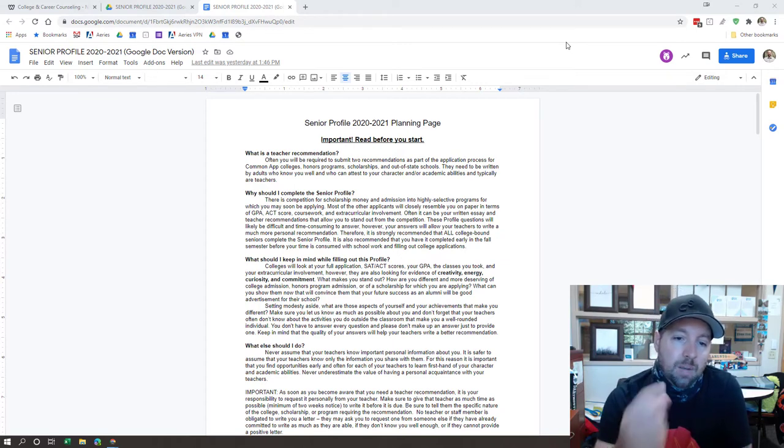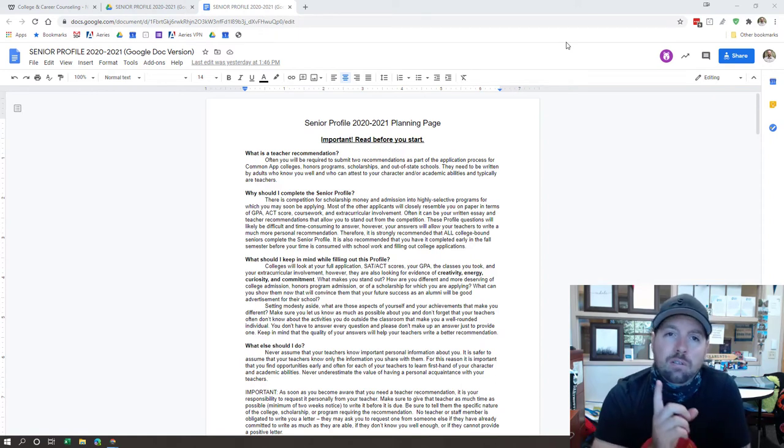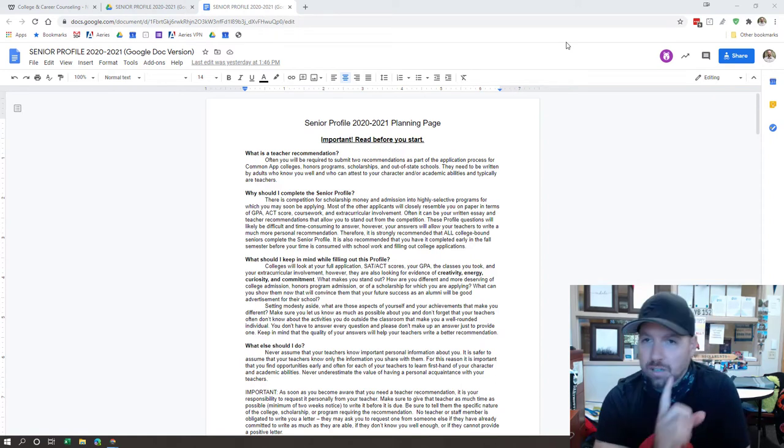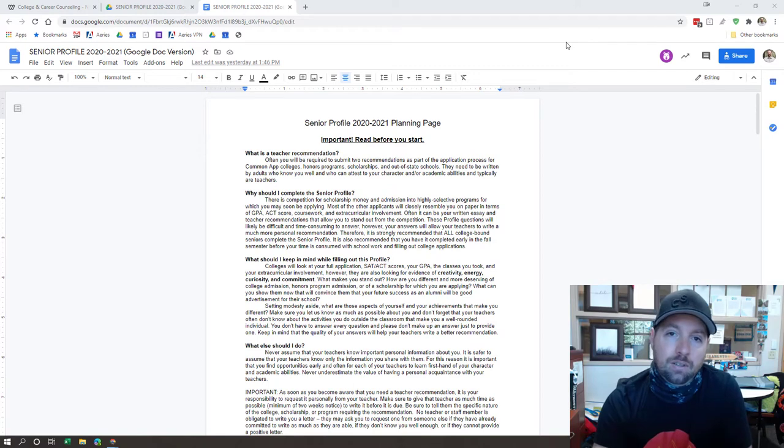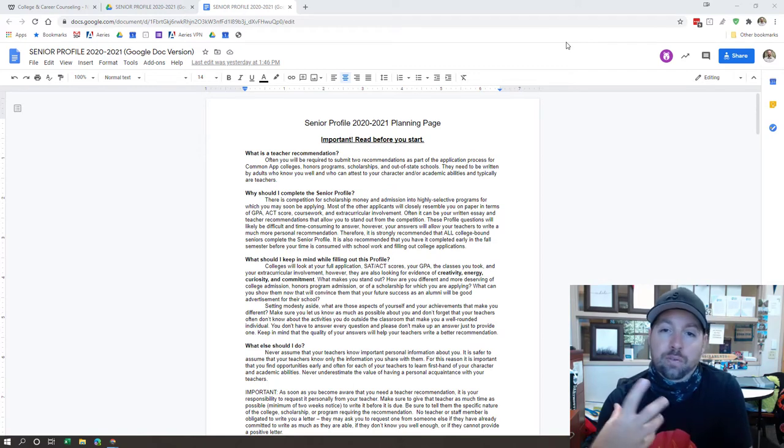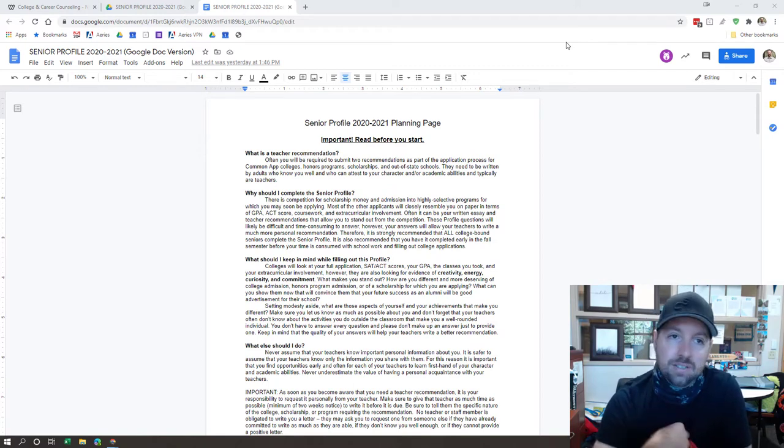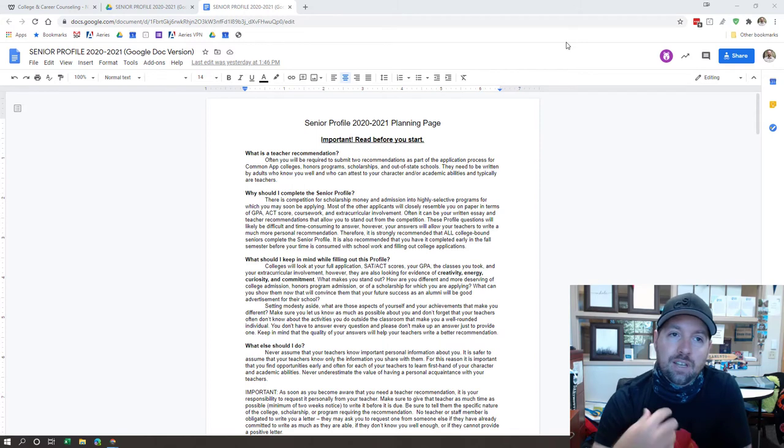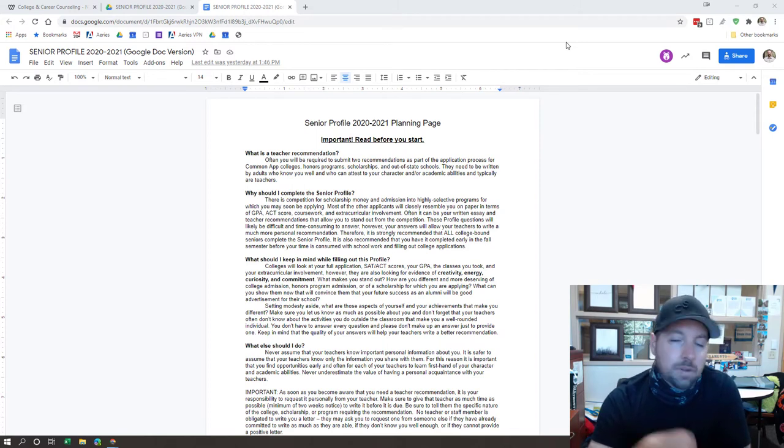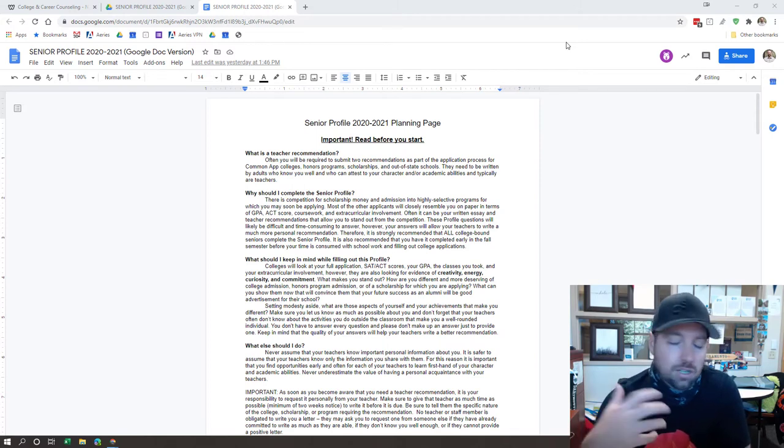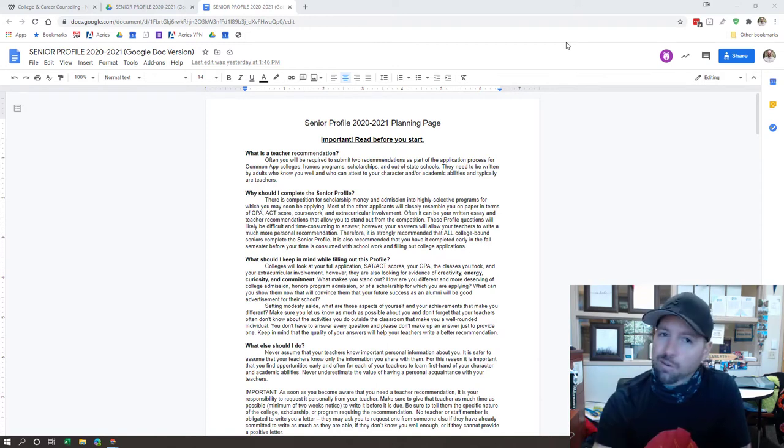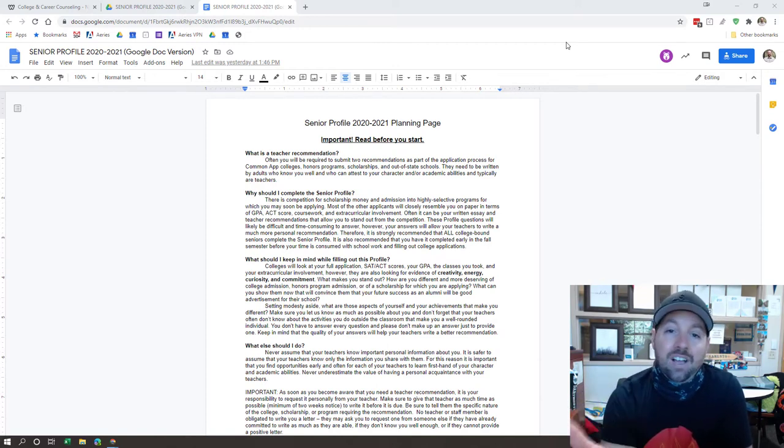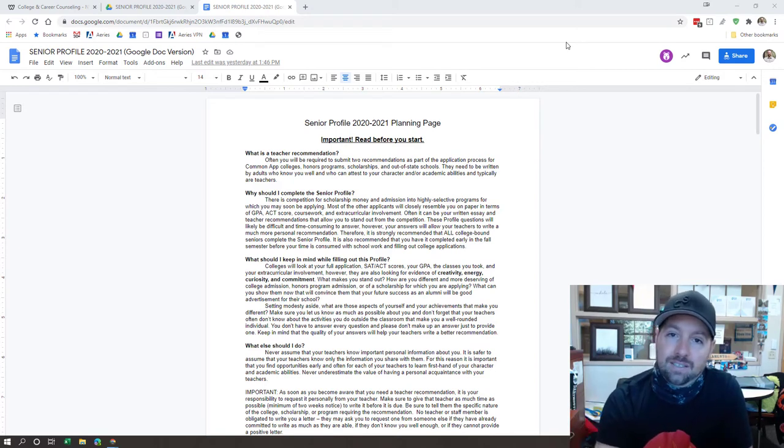A couple steps that you'll need to take when you're requesting letters. Number one, please don't hop on to Common App or any other system and add us right away. We get a notification as soon as you add us to the Common App, your teachers or myself, that says you have a new recommendation request. Some of you may have already done that this year, and that's totally fine, no shame, no harm, no foul. We hadn't covered it yet, but it is important that you guys do a personal ask.